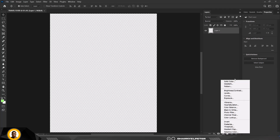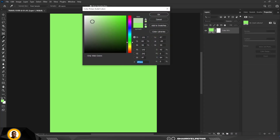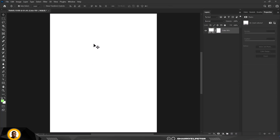Now inside the interface, the first thing I'm going to do is go to Solid Color, pick white, and click OK.